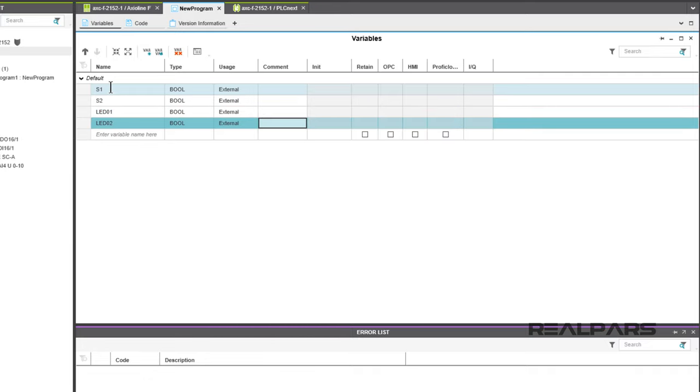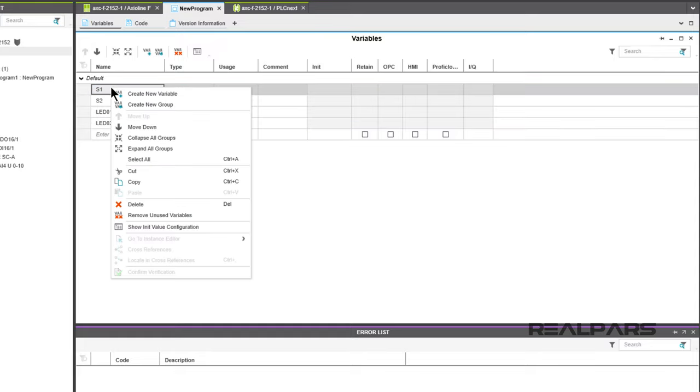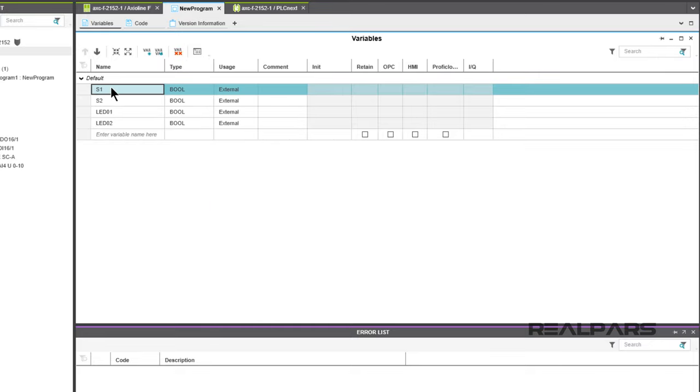If you make a mistake or decide to delete one of your created variables, just right-click on it and select Delete from the dropdown menu. Once the variables have been created, they need to be assigned to specific I/O modules.